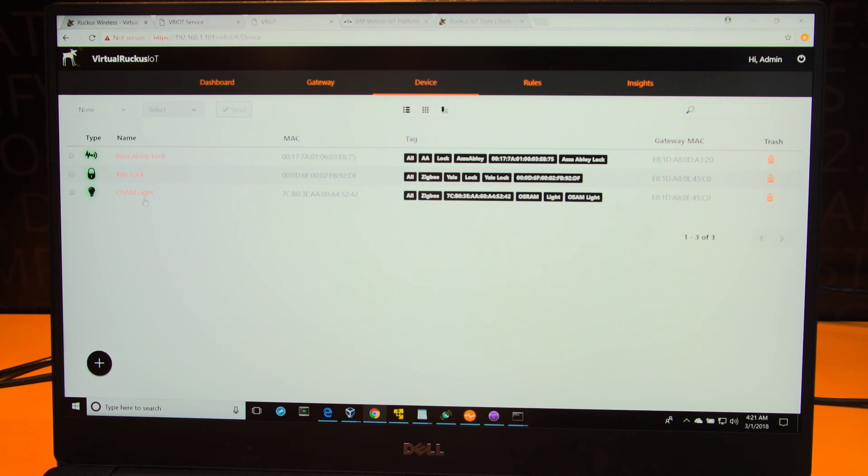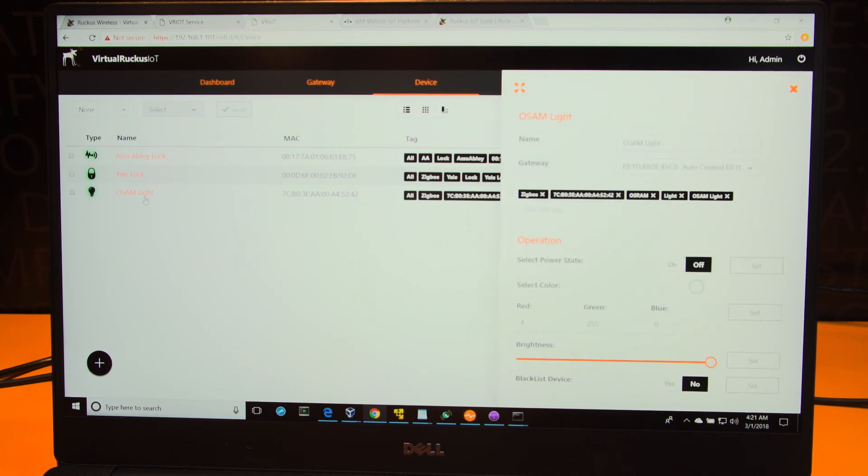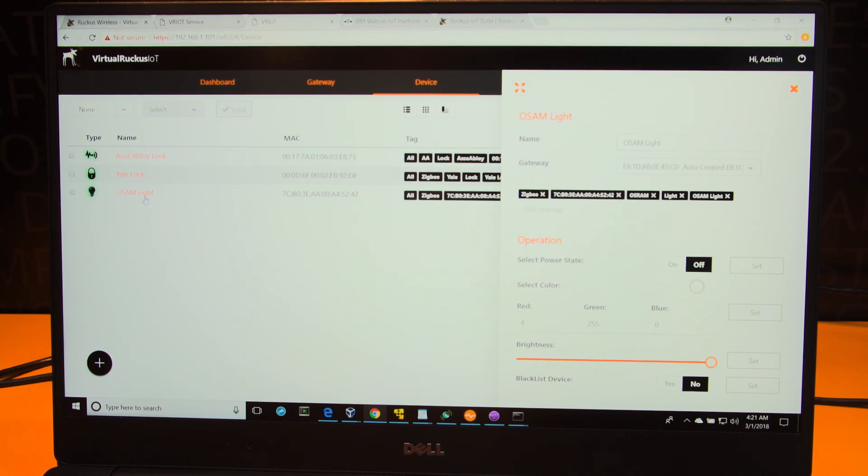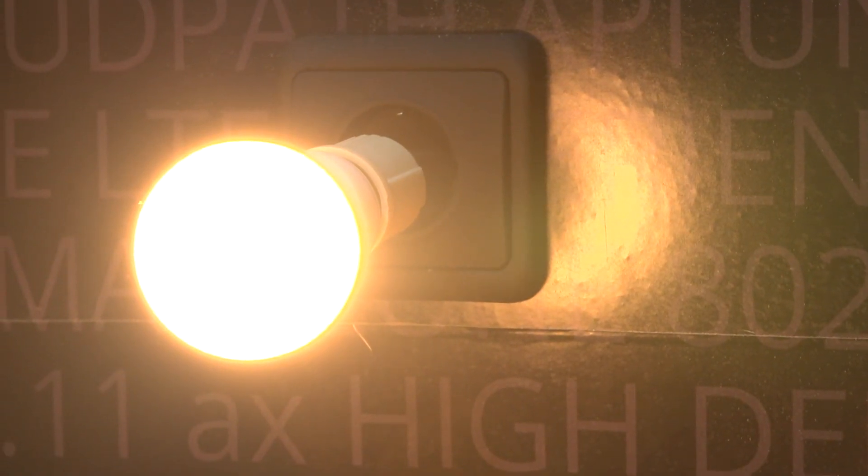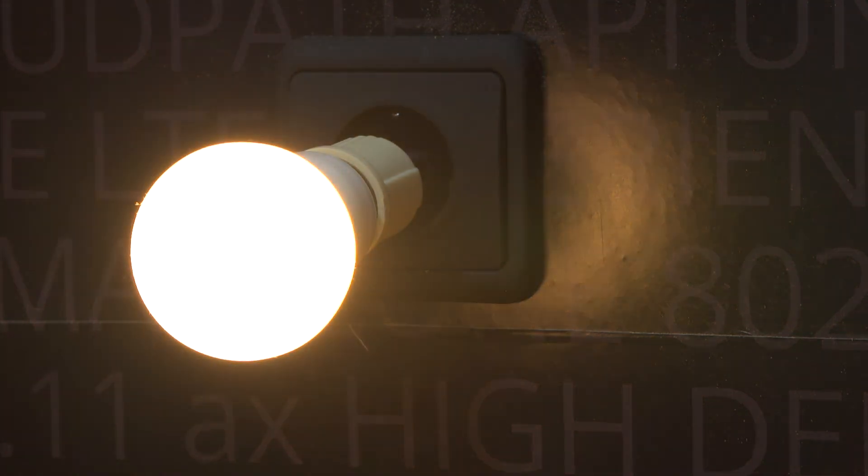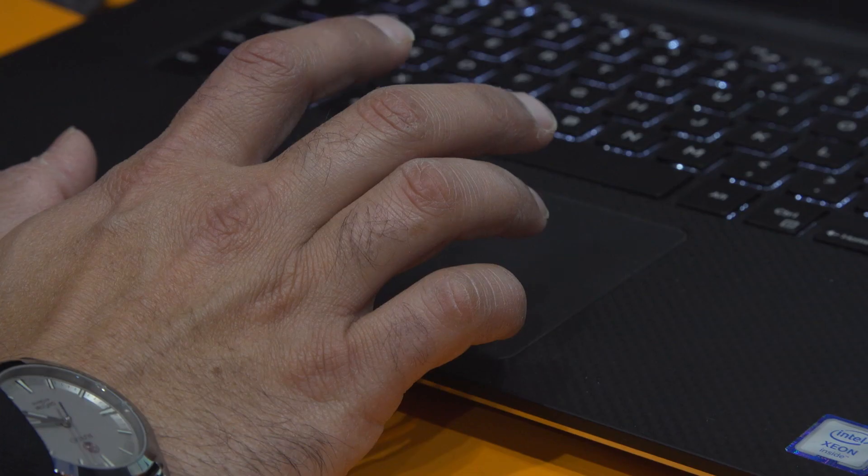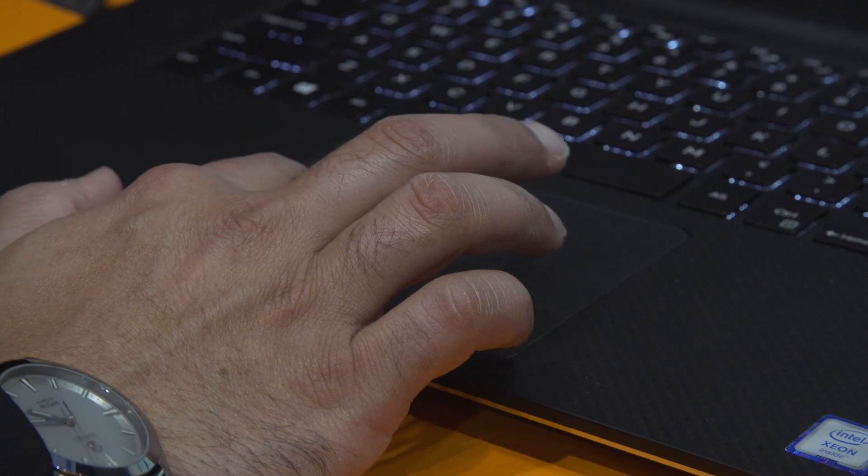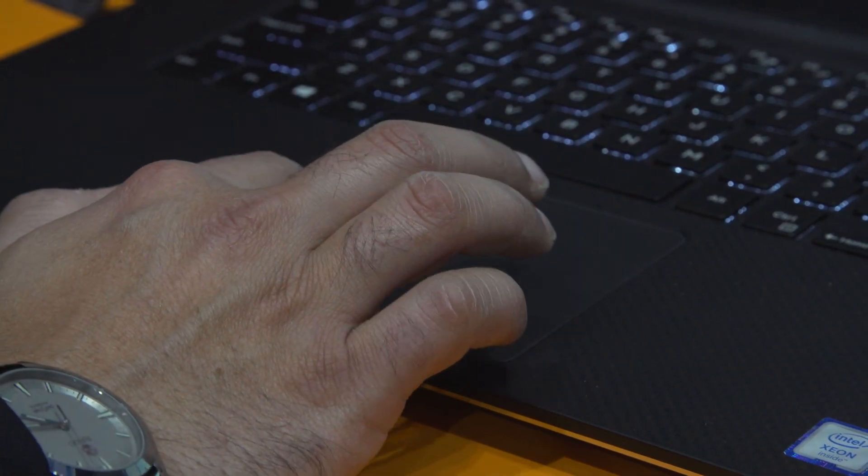Once the light has been onboarded successfully to the controller, you can now access this light from this panel and you can enable changes to the device operation. For example, you can turn off the light, or dim the brightness, or change the color of this multicolor light.